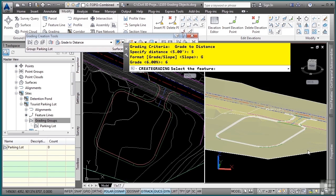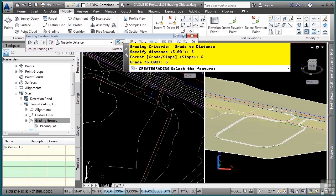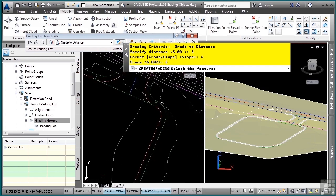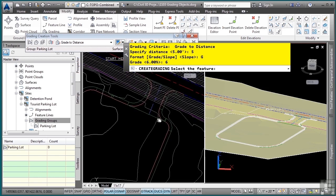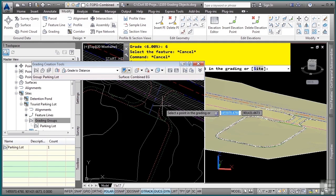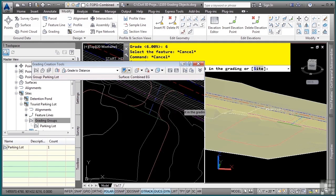That creates our grading, and notice how it automatically goes around all the geometry. If I decide I don't want that grading, Civil 3D provides very easy tools to delete your grading. As you just hover your mouse over the grading, you will see it highlight in the drawing. Simply pick it and it's deleted.